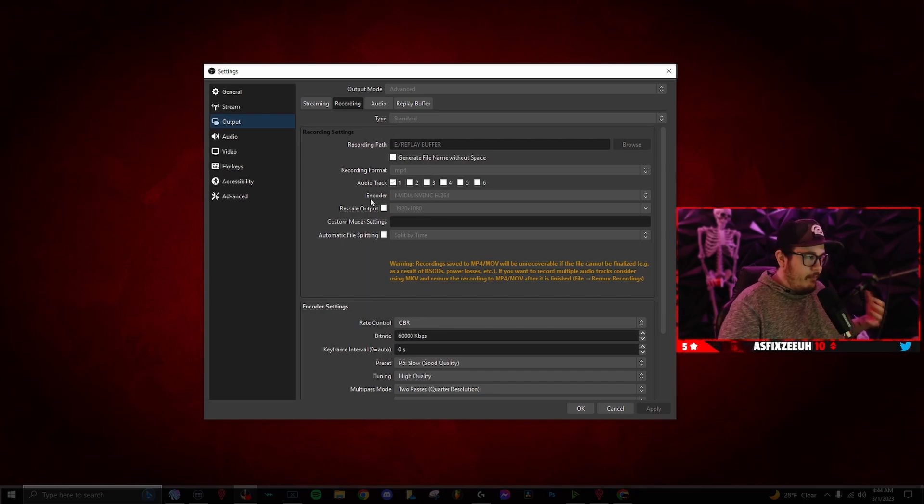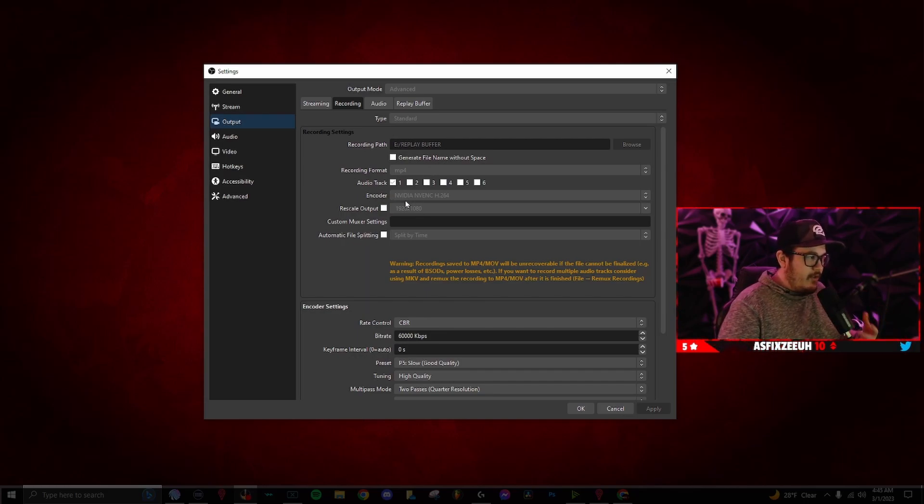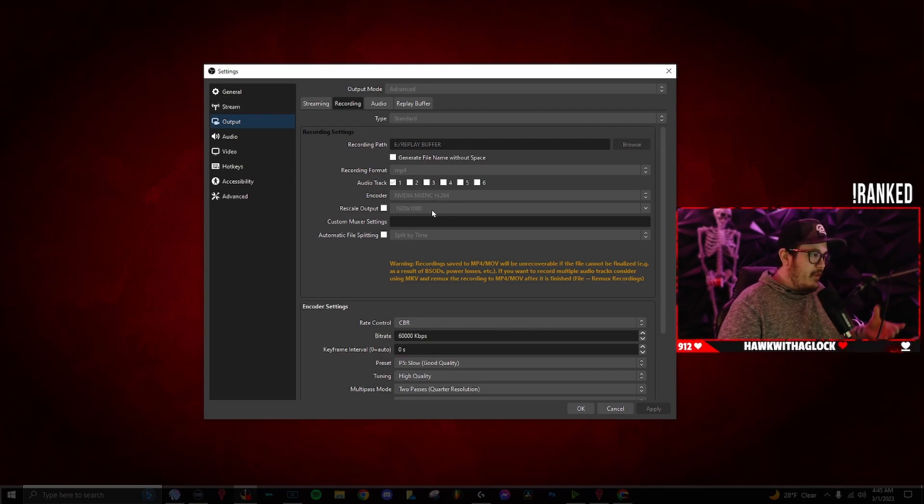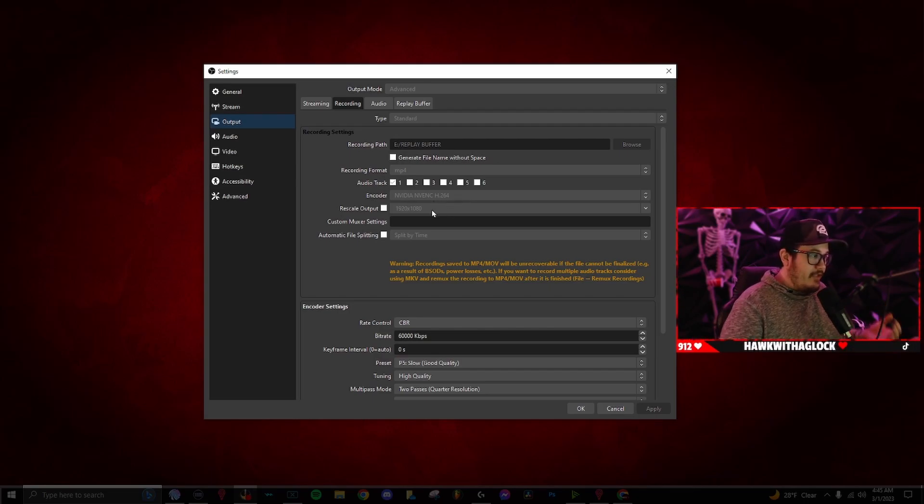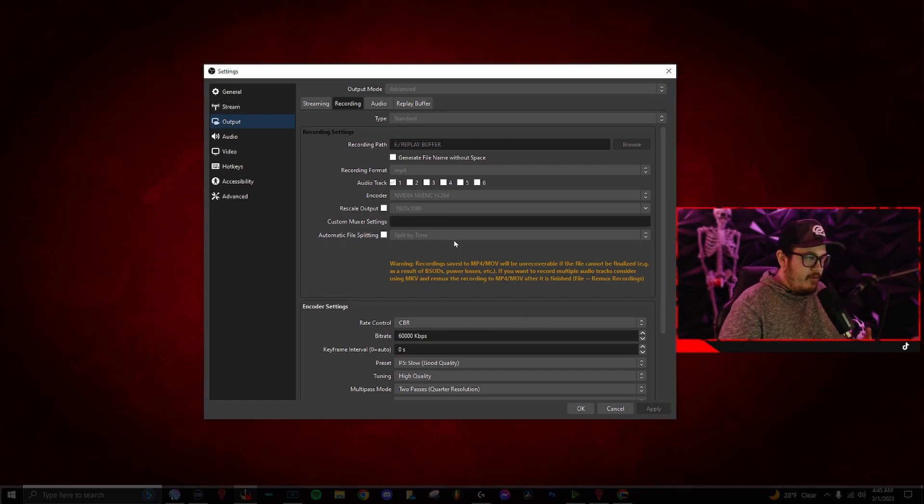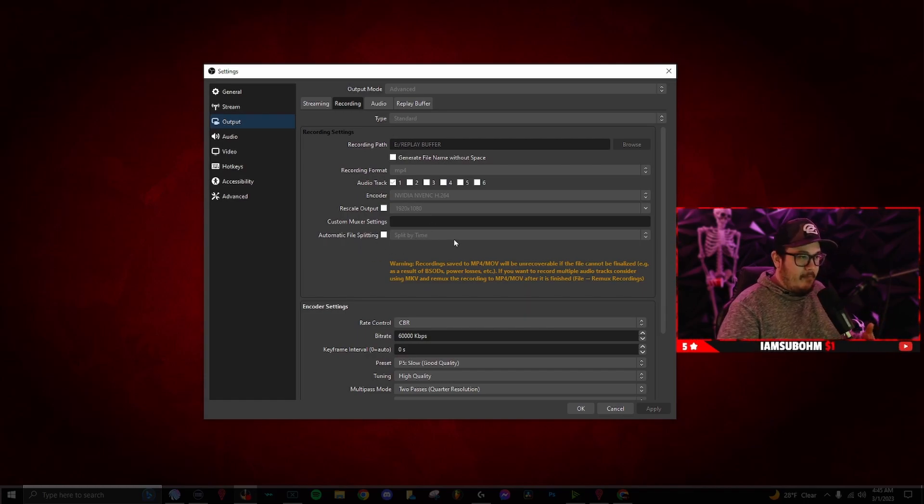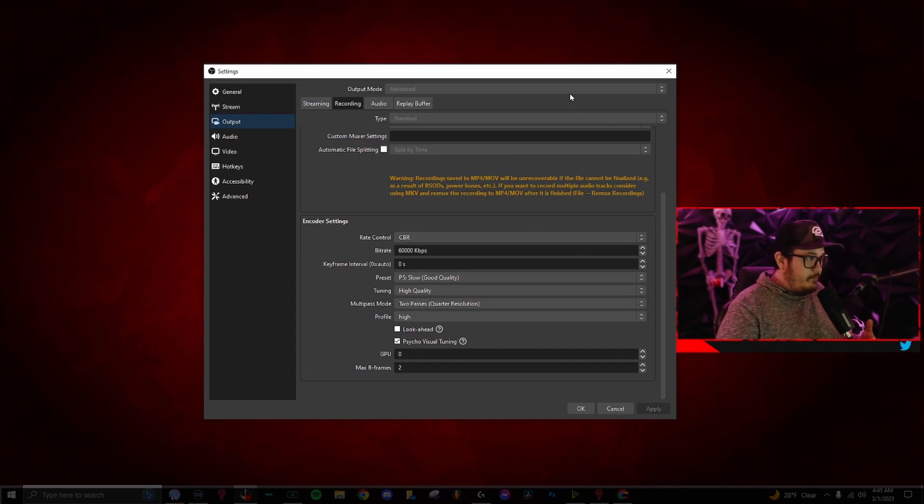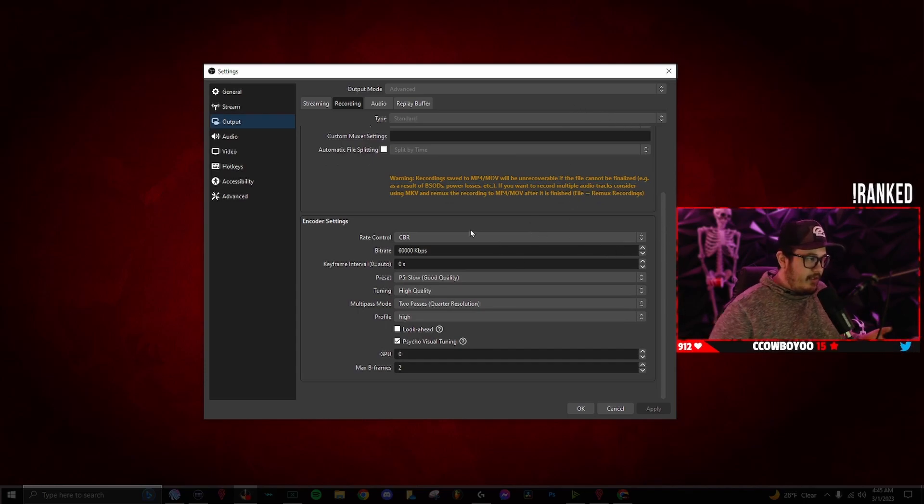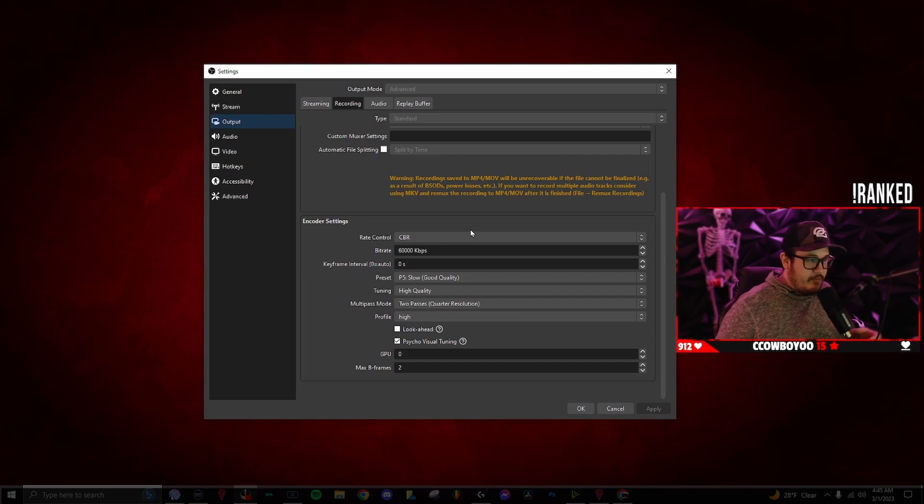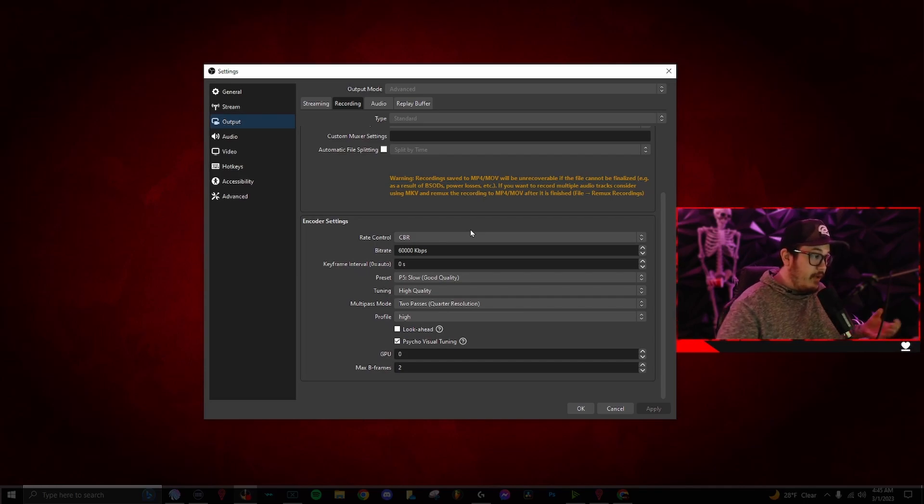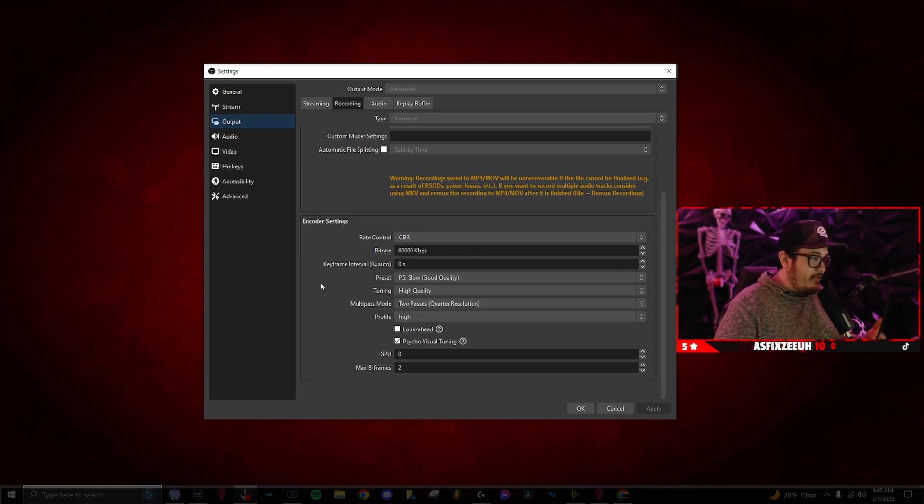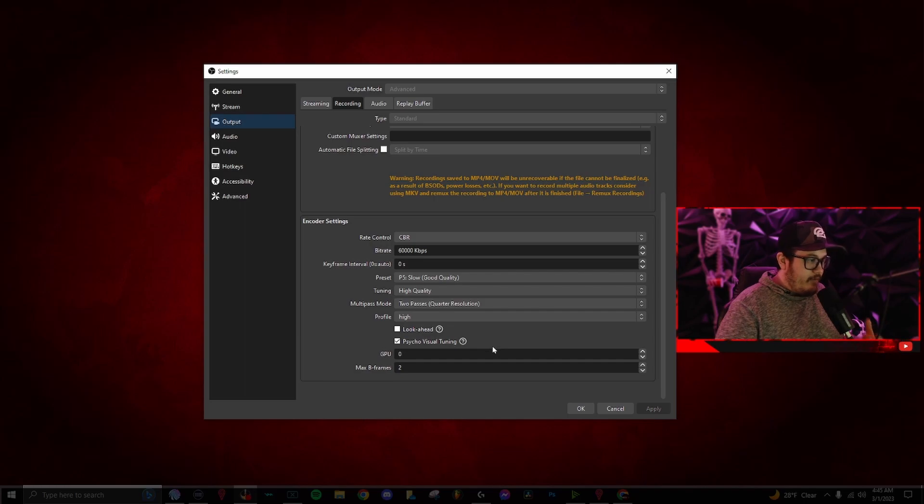And for my settings, the encoder is the NVIDIA NVENC H264. The rescale output is 1920 by 1080. I just have split by time. Try to mess around with your settings. I'm sure it's different on whatever graphics card you have, but my rate control is CBR. The bit rate is 6,000 kilobytes, keyframe 0, and the rest, I believe, are all default.